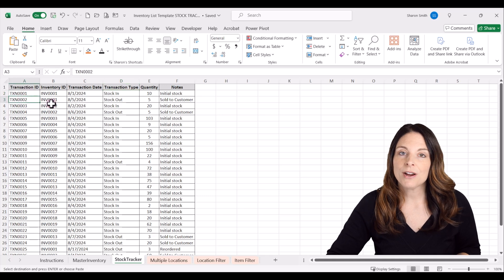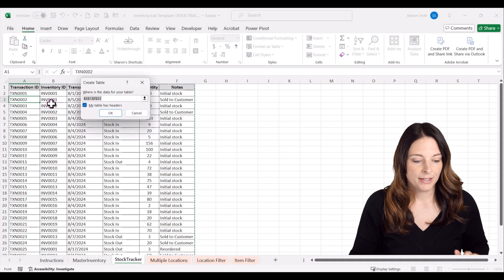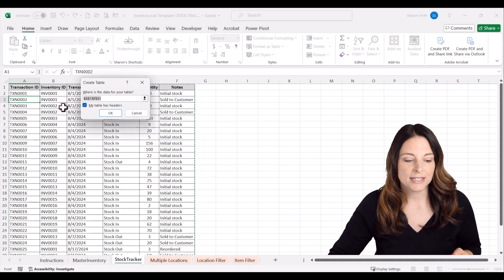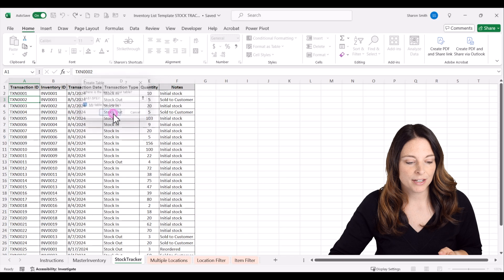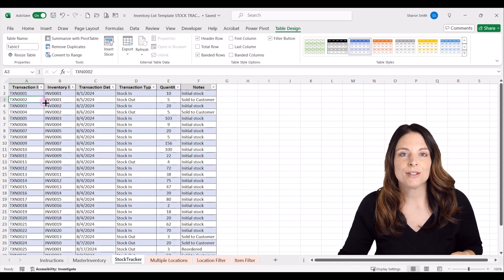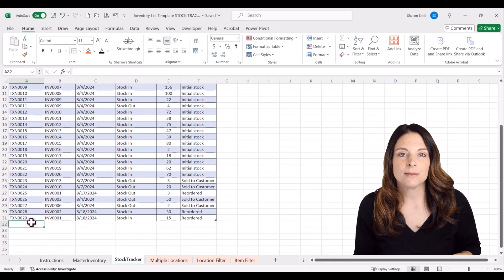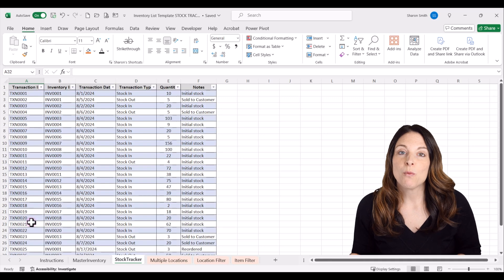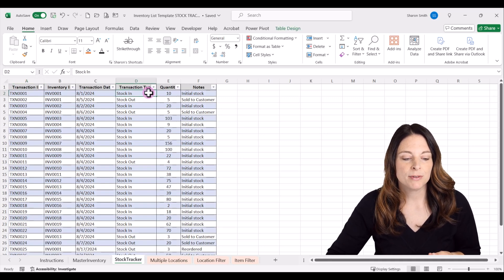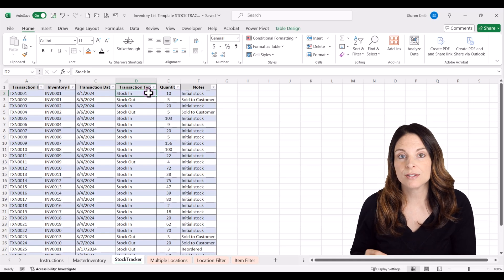Once you have this populated with some data, click anywhere in that table and hit Control+T as a shortcut. This will select the entire range of data and turn it into a table — click OK. The reason we want it formatted as a table is so that when we add new rows, they will automatically be included in the table.